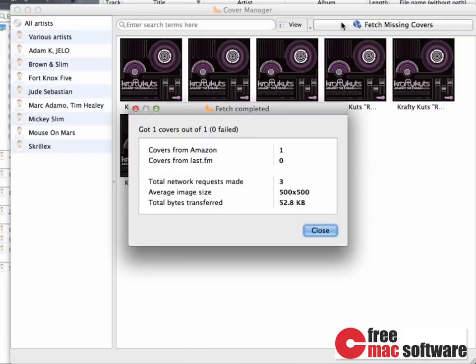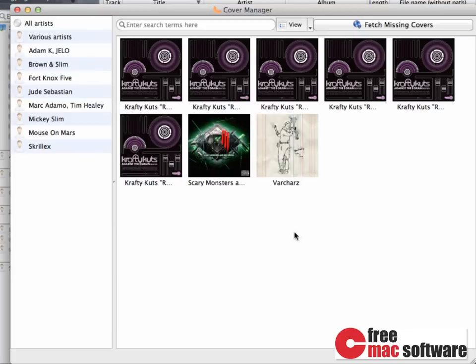Covers are downloaded and applied automatically. Once done, click Close, and you now see that the Skrillex album finally has a cover art.